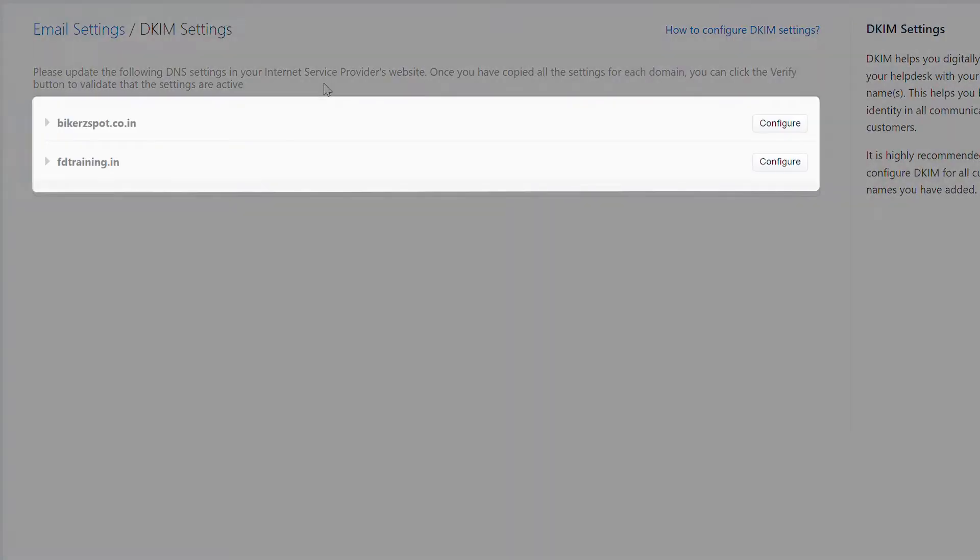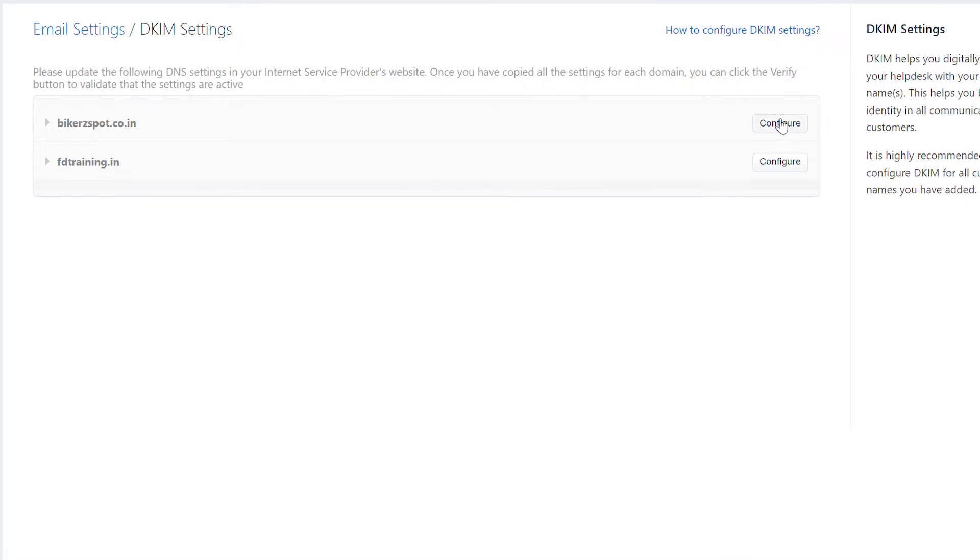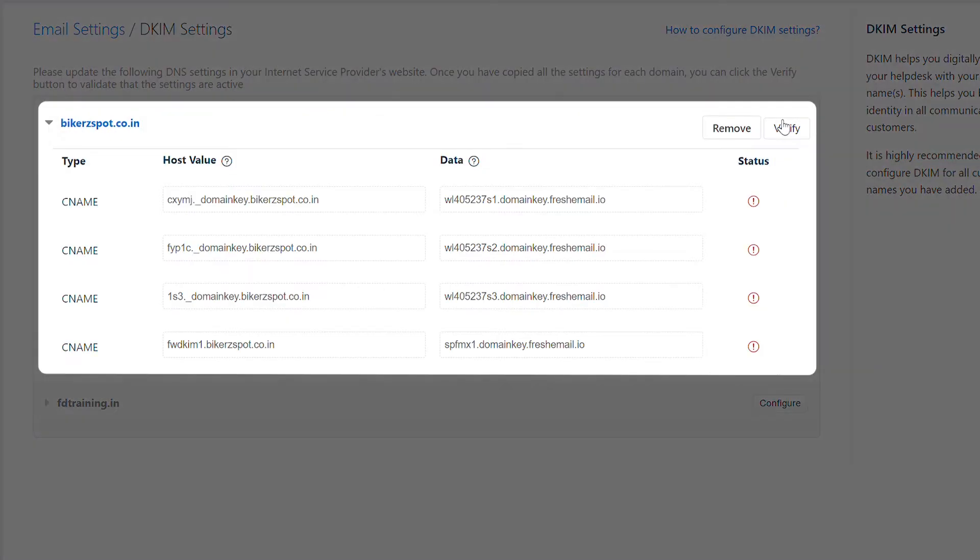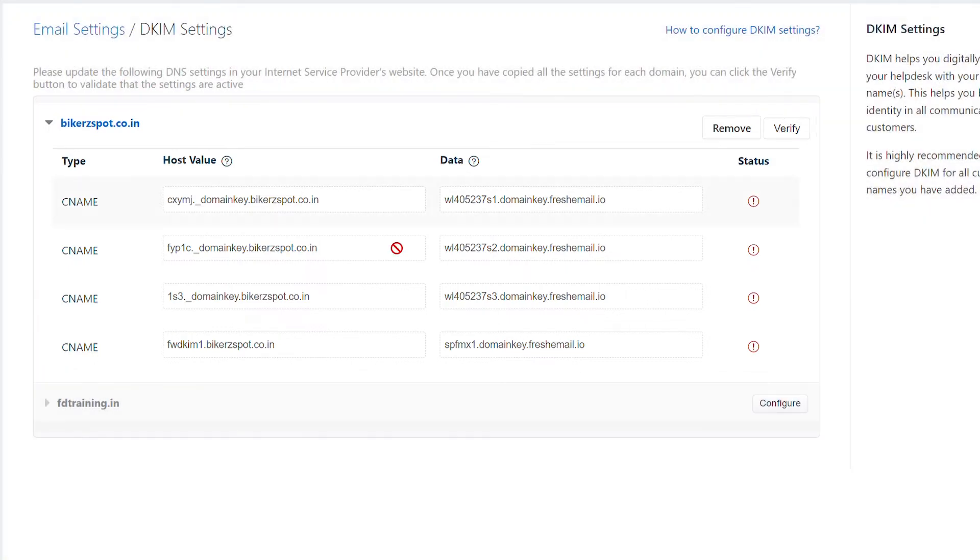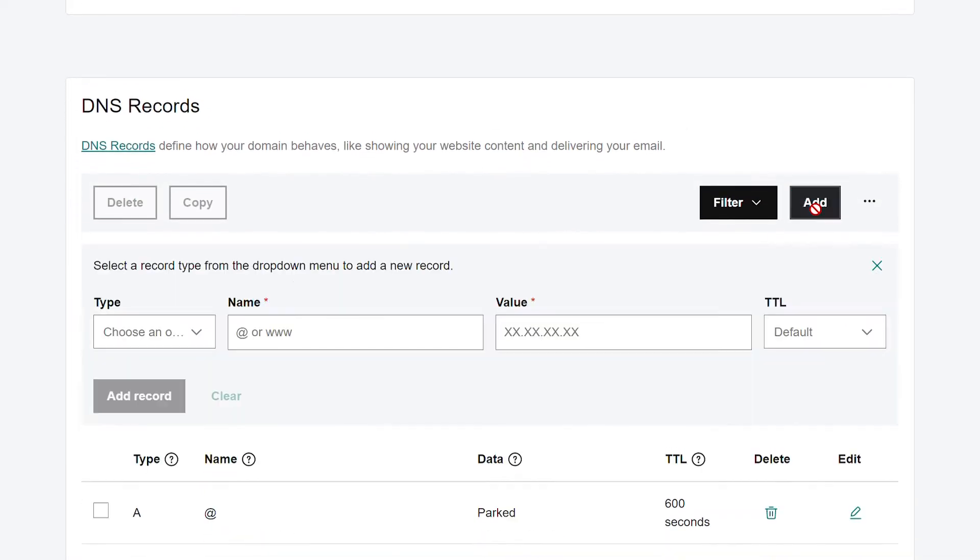Here, you can find the domains used in your support email address. Click configure next to the domain. Freshdesk will provide you with CNAME records which you can add to the DNS settings of your domain provider. We have used a GoDaddy DNS account here to add CNAME.